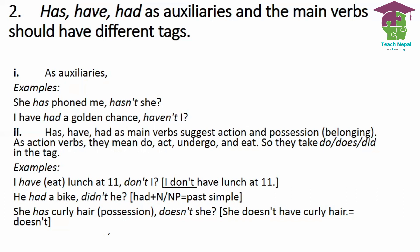For example: 'I have lunch at 11, don't I?' — since the negative is 'I don't eat', we write 'don't I'. Similarly, 'He had a bike, didn't he?' — the negative is 'he didn't have', so the tag is 'didn't he'.